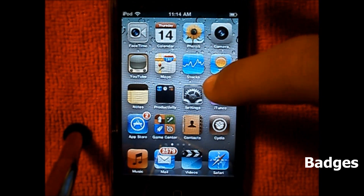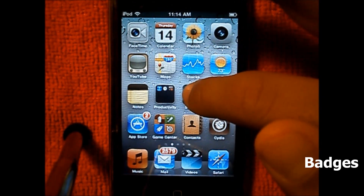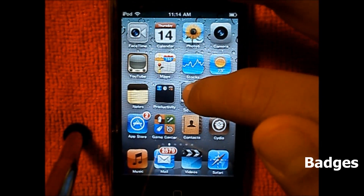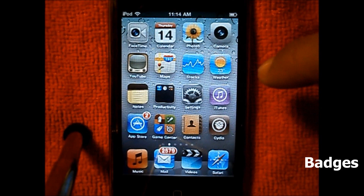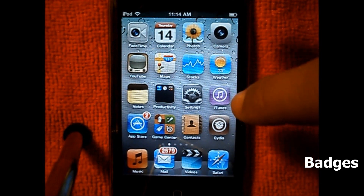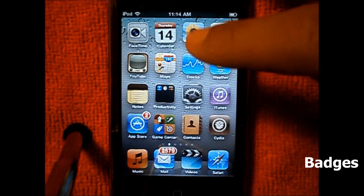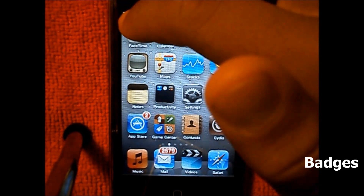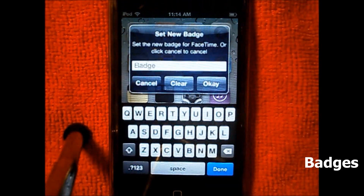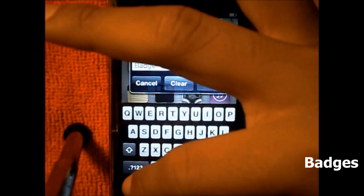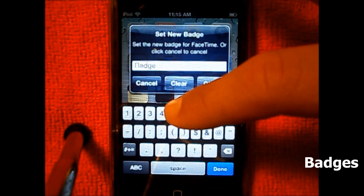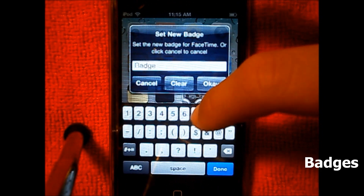To activate this tweak, you have to hold on to your icon until it starts wiggling, then double tap on any icon you want to change the badge number on. So let's go on FaceTime — I double tapped it, and now it says 'Set Badge for FaceTime' or 'Cancel'.